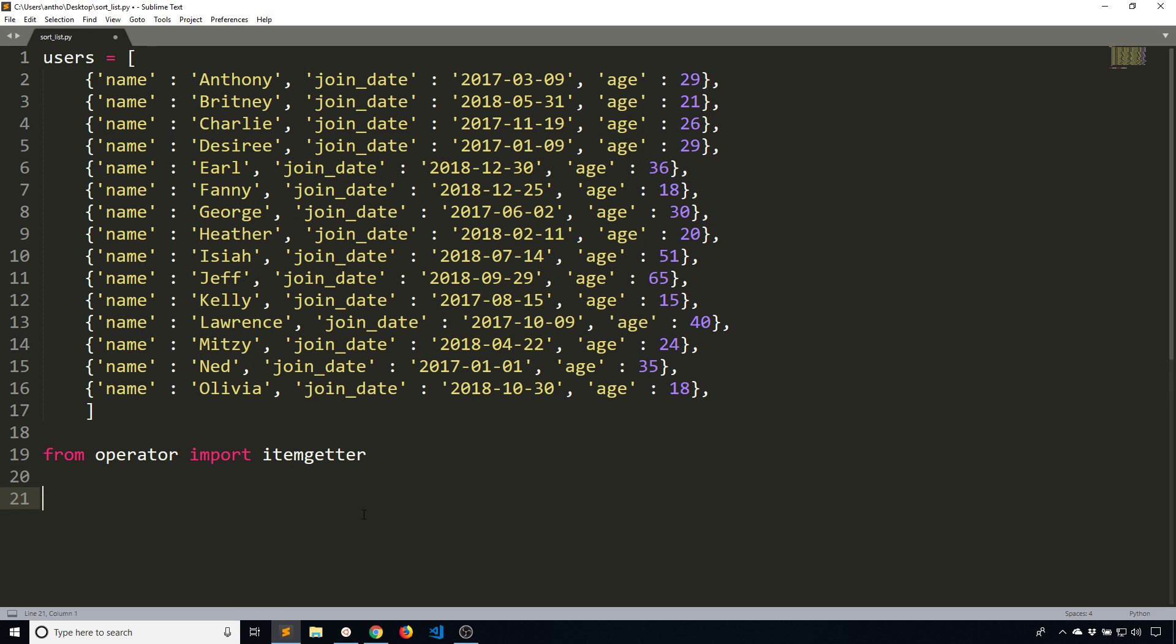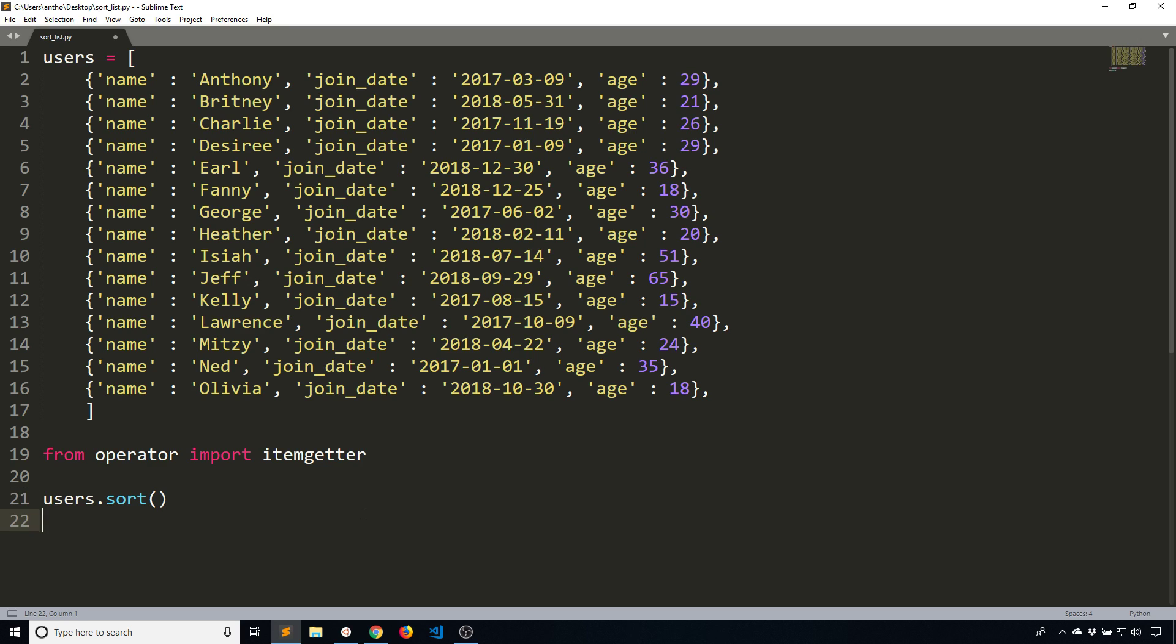The reason why I had to show you that is because to sort this, you're going to use something called a key. The first way to sort is sorting the list in place. So users.sort. What I want to do is supply a key. The key is basically what Python is going to sort on. If I just do sort and then print users, we'll see what happens.